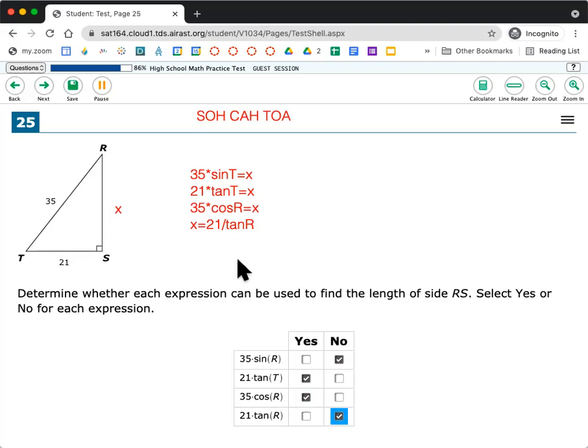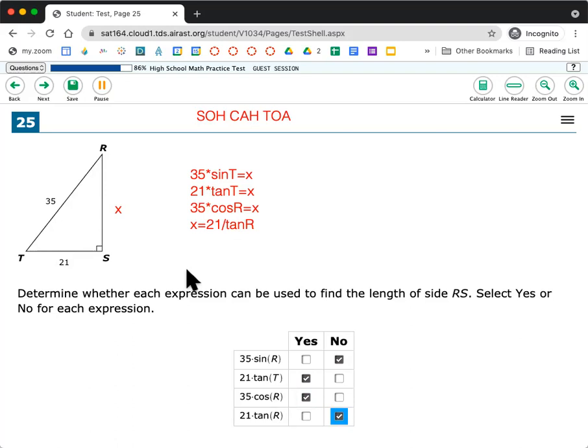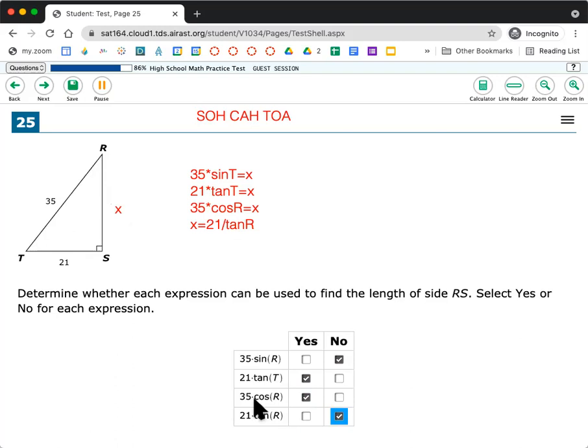Alternatively, you could guess and check and just try to guess what this angle is and what that angle is. Or you know that you could use Pythagorean theorem in order to figure out what this is and then decide if each of these would match that. So interesting. A lot of different ways you could do it.